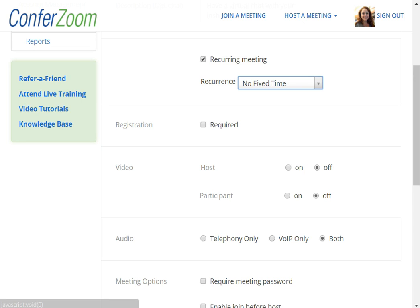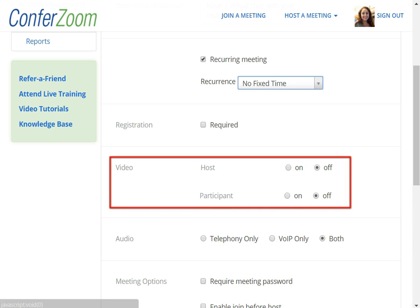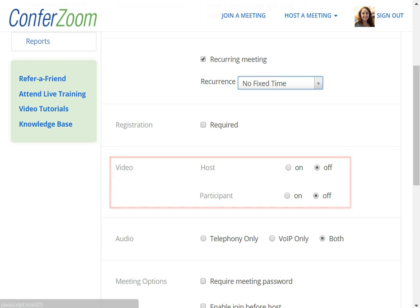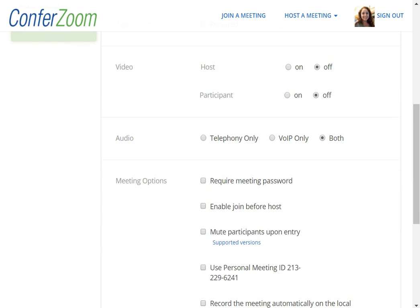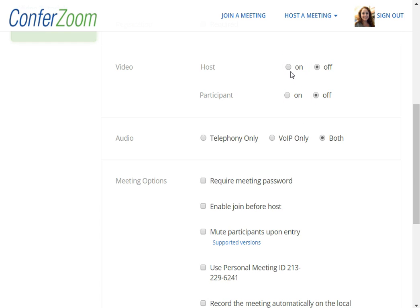Now that you have your meeting set up, let's go into some of the options. You can show the video of the host and participants from the time they log in, or you can set it to off so that each person has to specifically turn on their video during the meeting. I recommend setting them both to on so you don't have to manually turn on your video during the meeting.